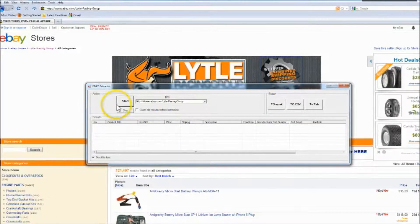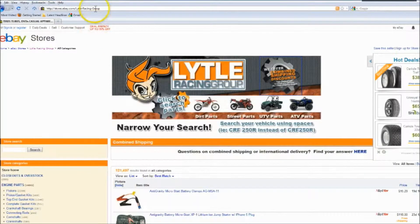Hey guys, thank you for watching another Scraping Solutions video. This one is about eBay.